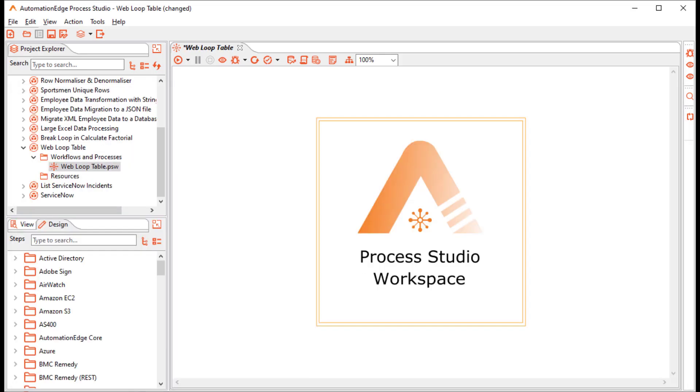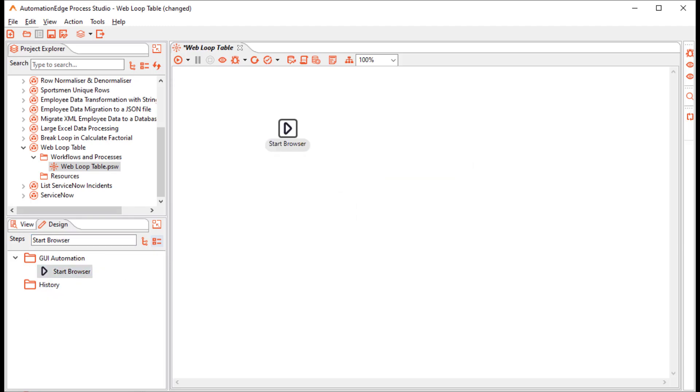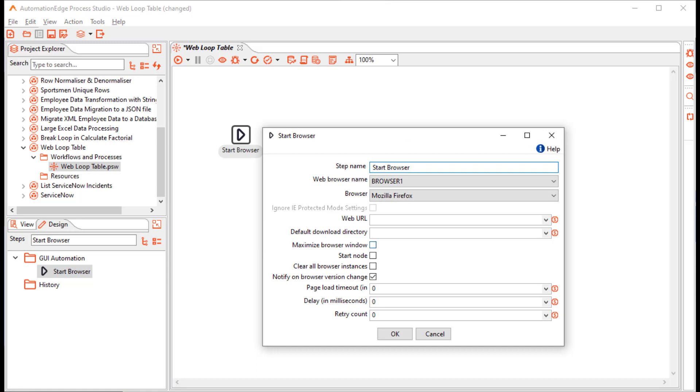Now, since this is a GUI automation, search for the Start Browser step. Drag and drop a Start Browser. Let us configure the Start Browser step. I will leave the step name as it is.